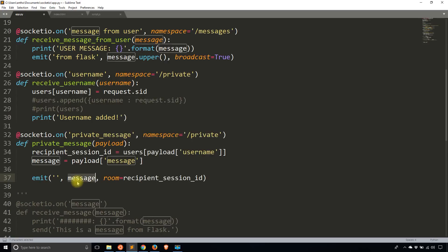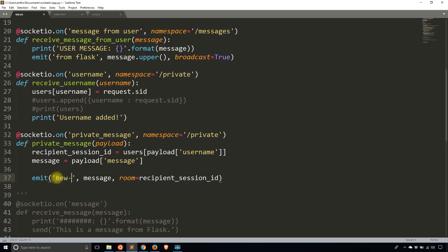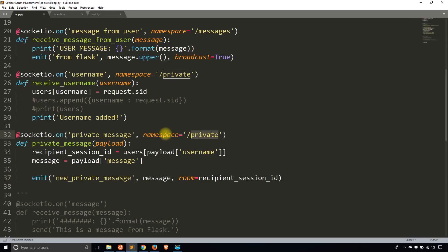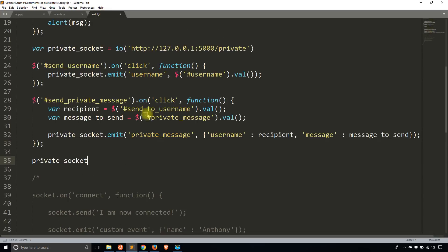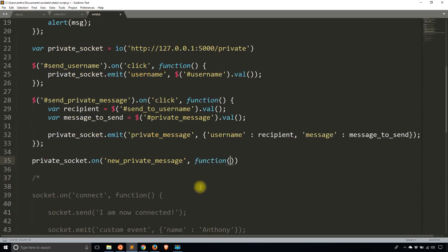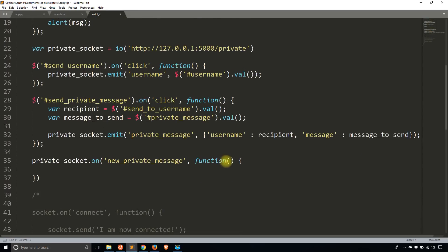Now I need to handle this event on the JavaScript side. Since this is coming from the private namespace, I use private_socket.on. The event is 'new_private_message' and the callback function takes in a message. In the callback I'll just alert the message.